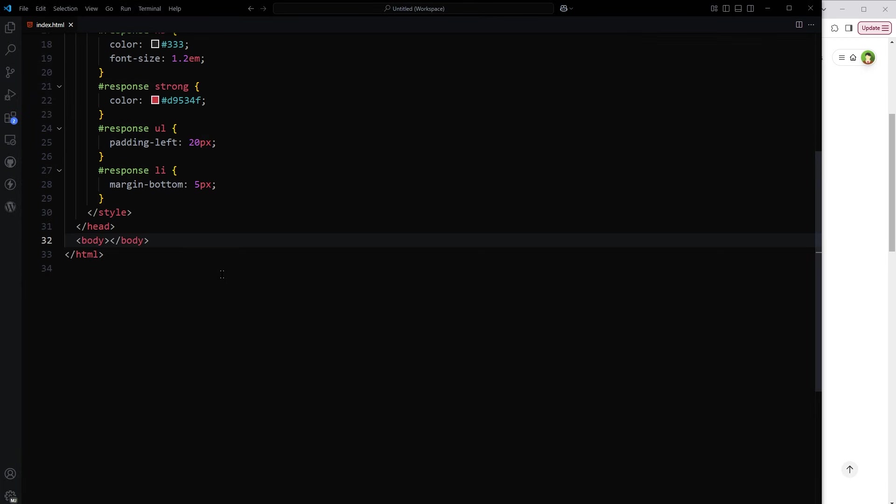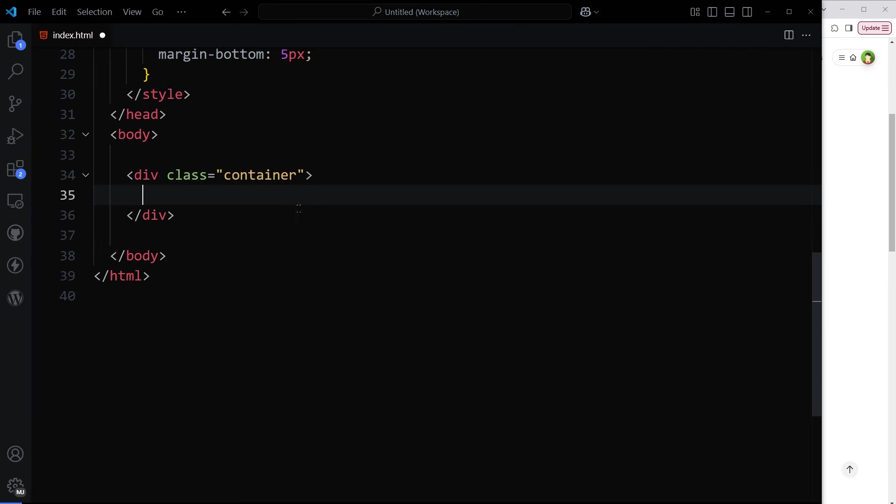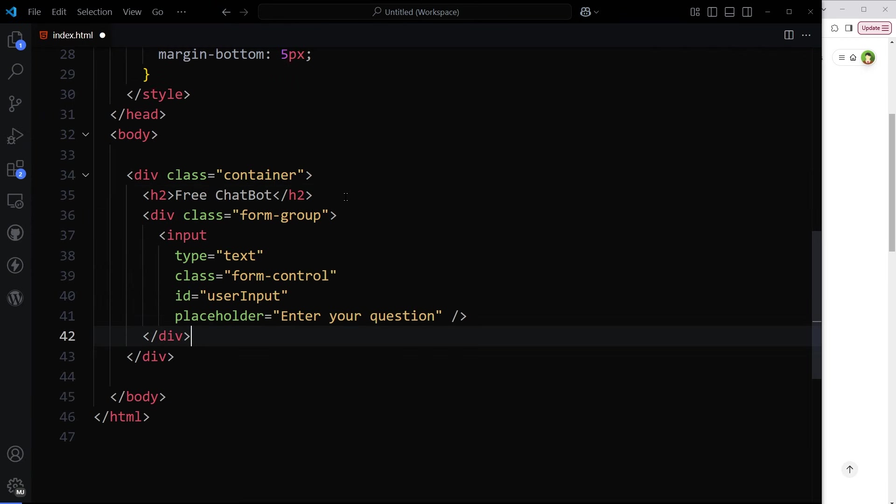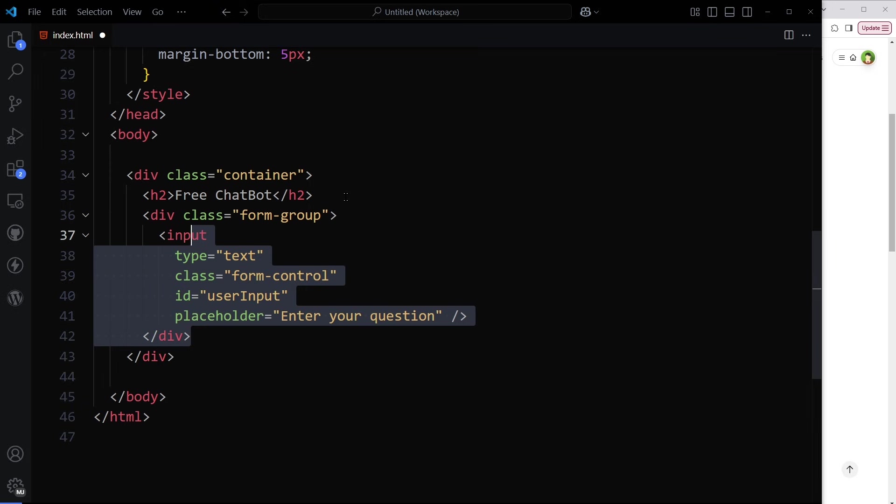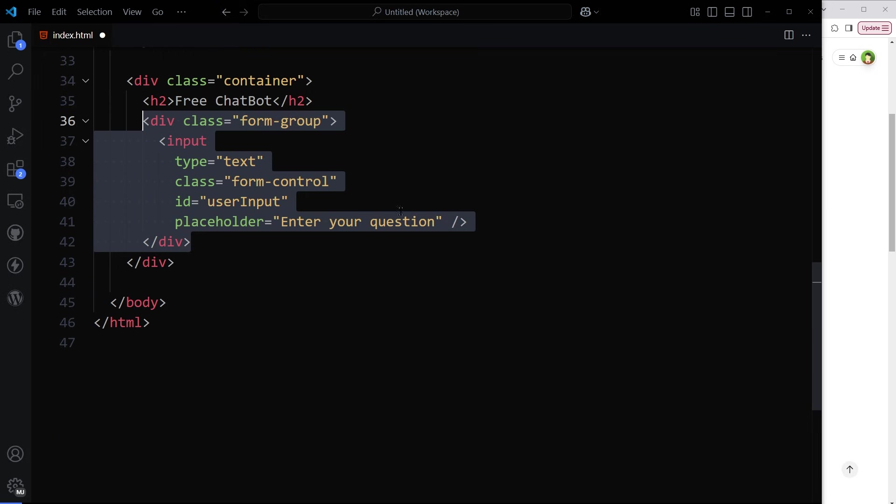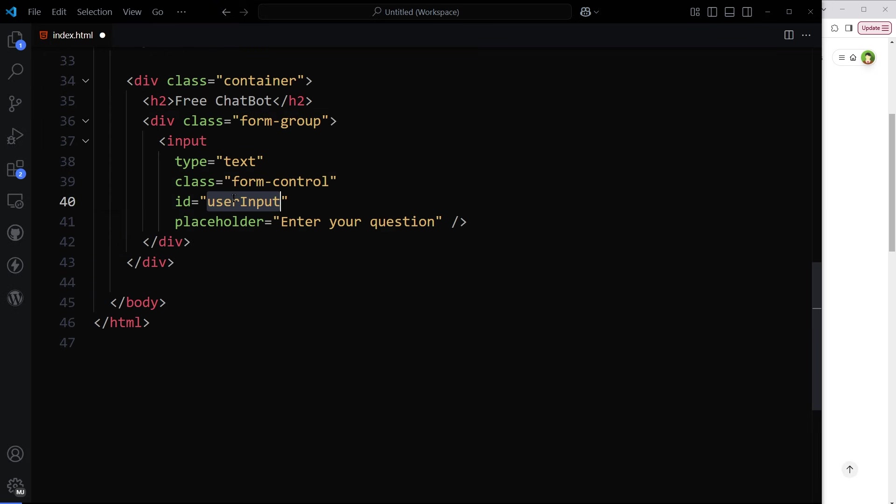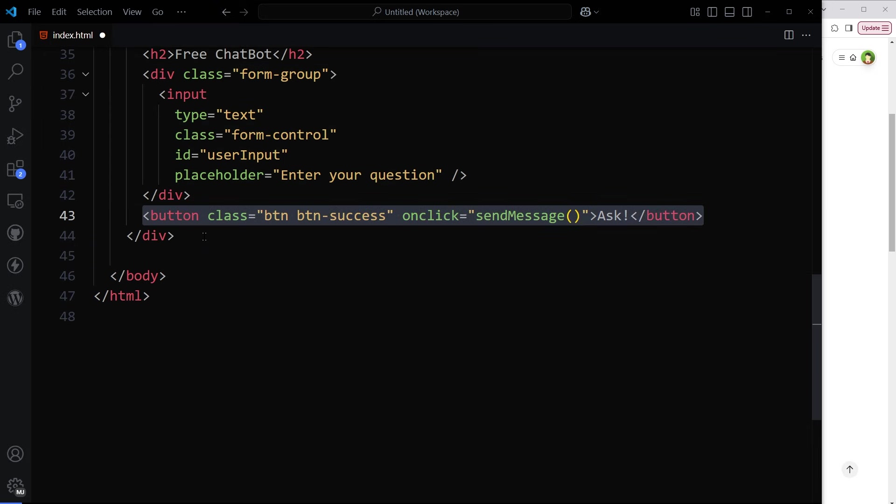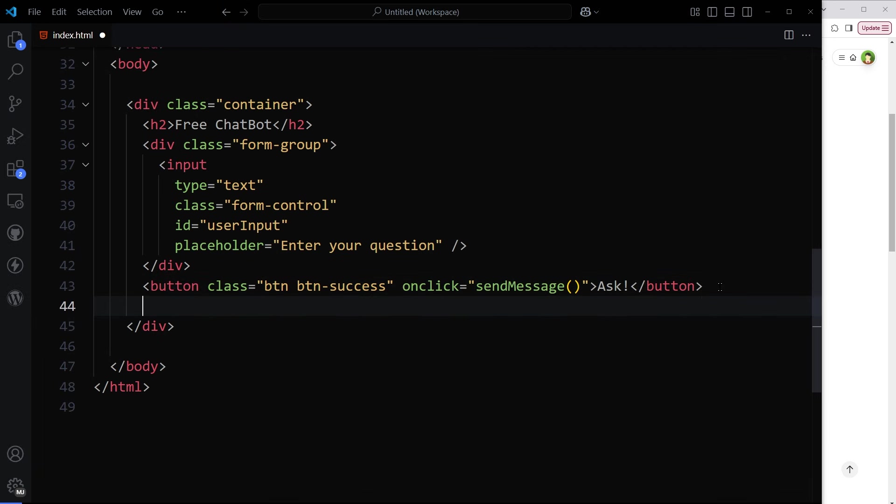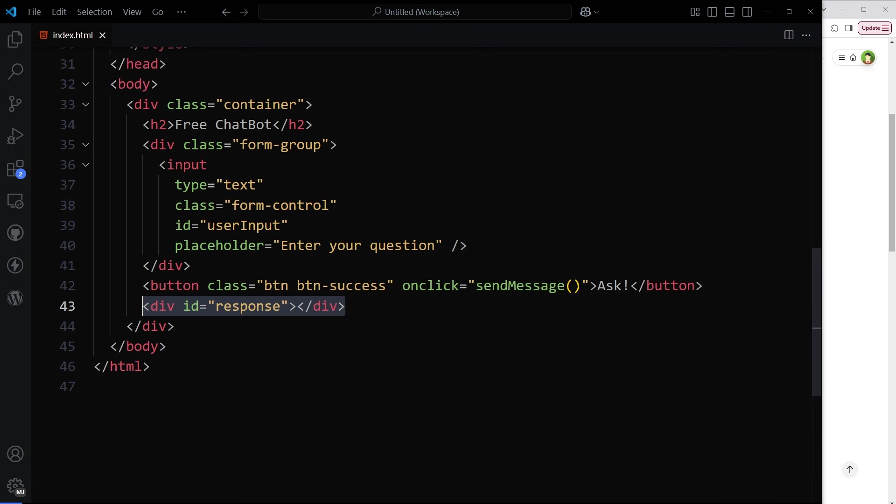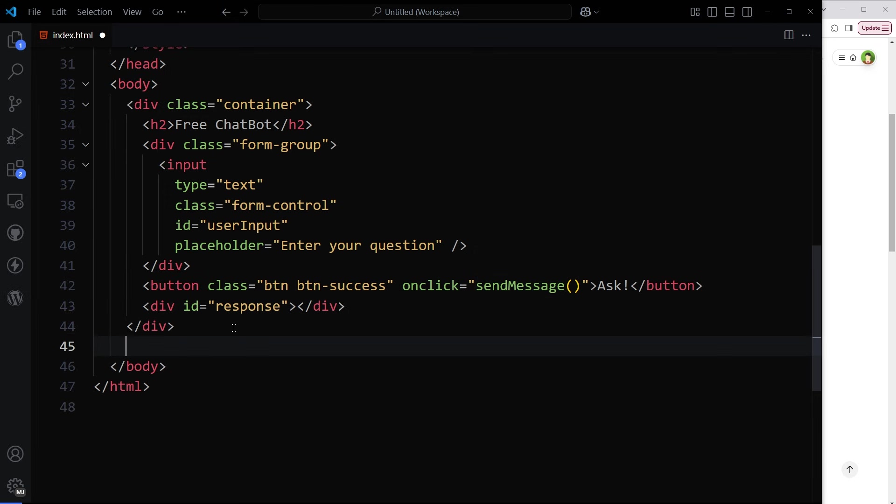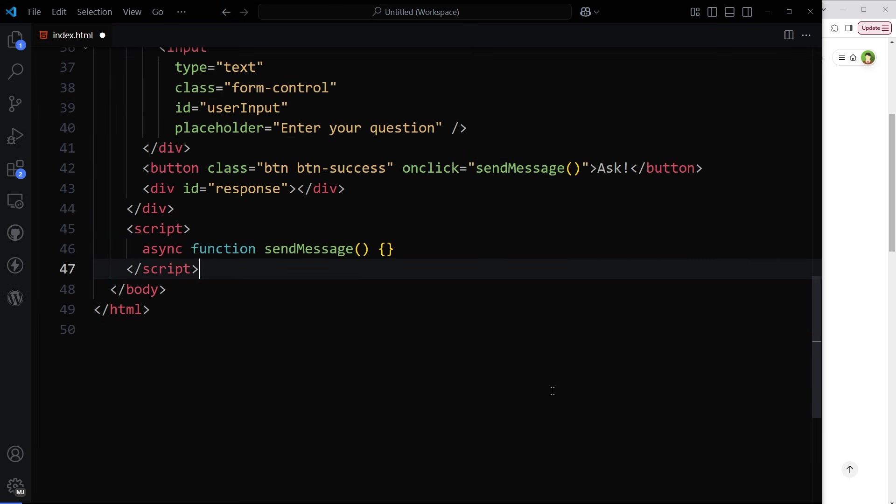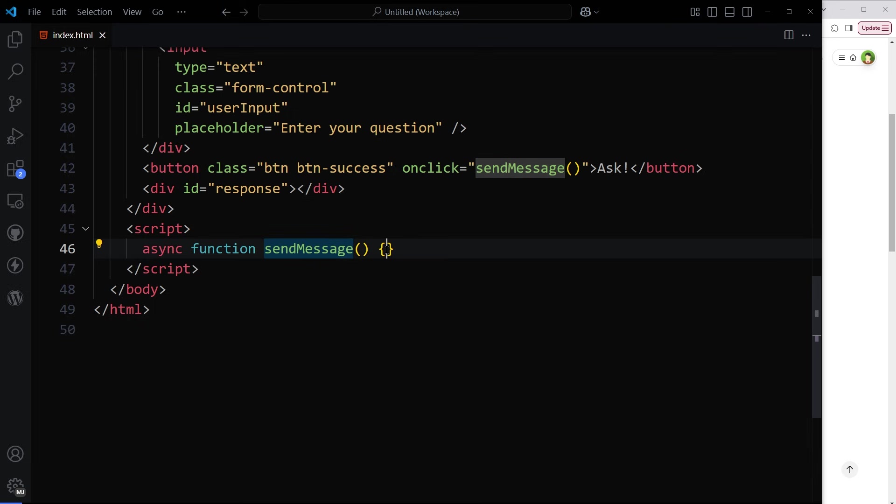Then for HTML, I'll have container, a heading, an input with id user input, a button that will trigger function send message on click. And then we'll have a div with id response. This is our HTML. So on click of a button, a function will be triggered that is send message before the closing body tag. Here is that async function send message.